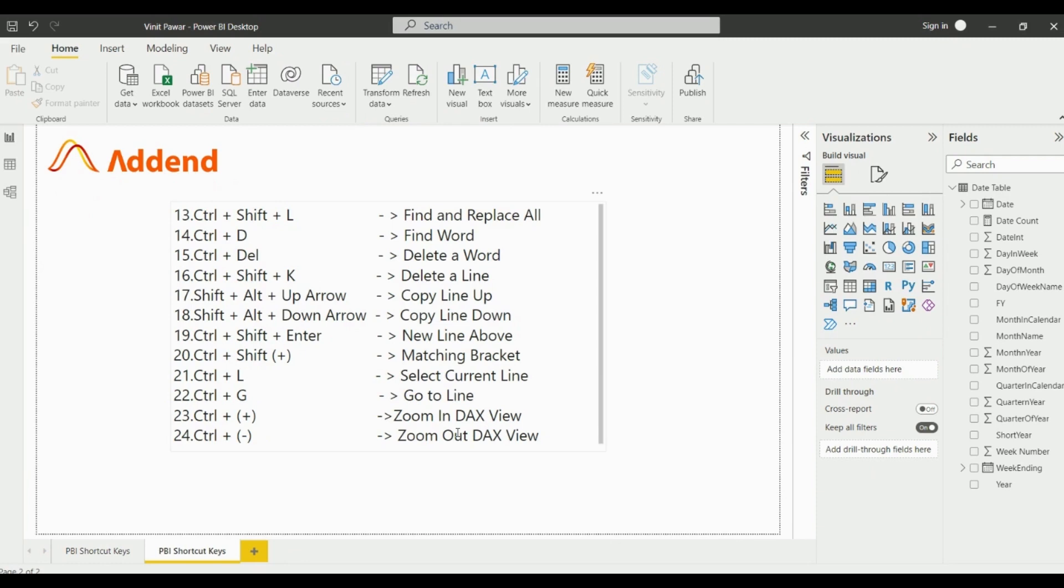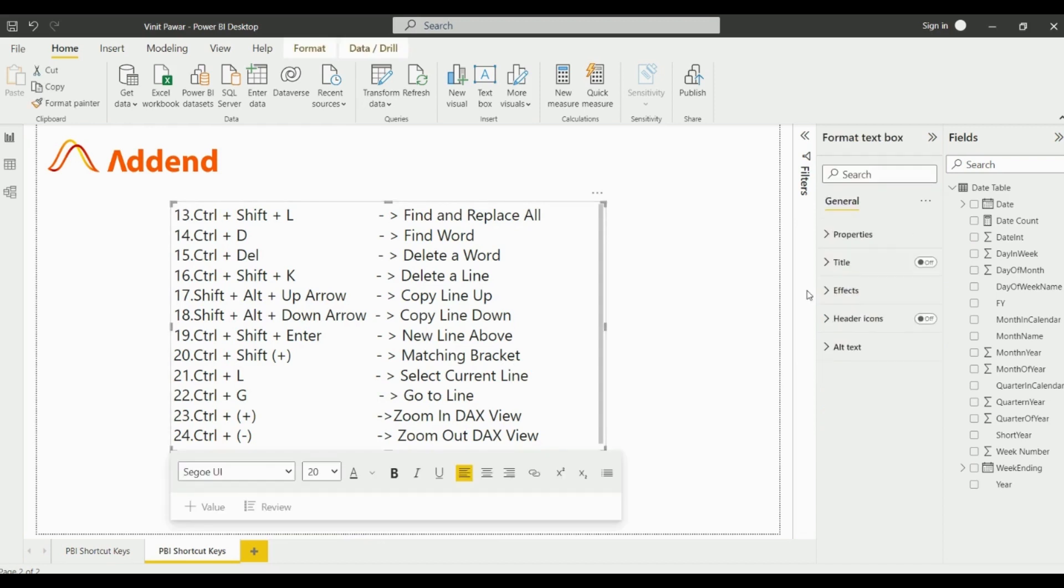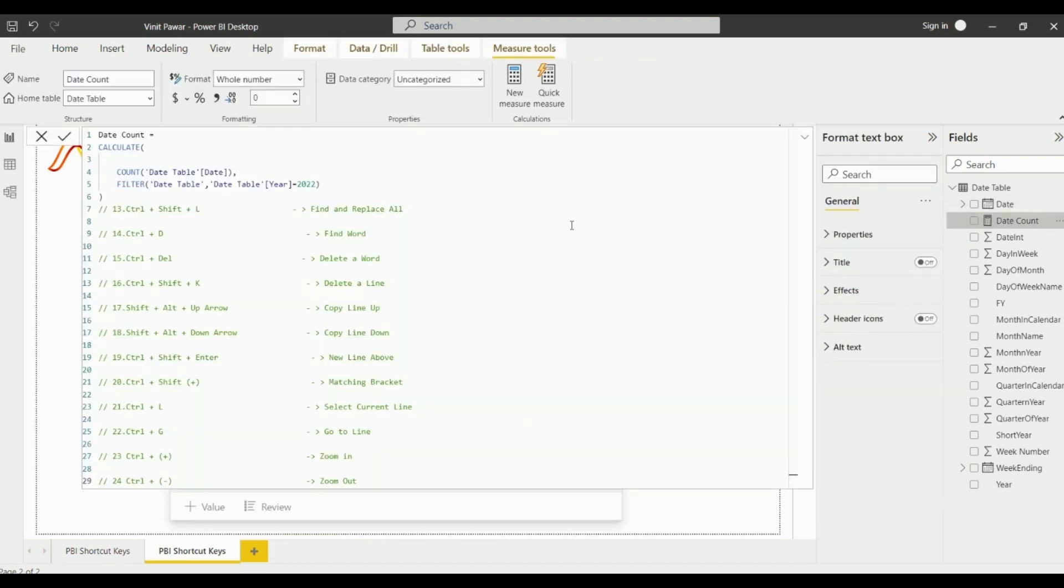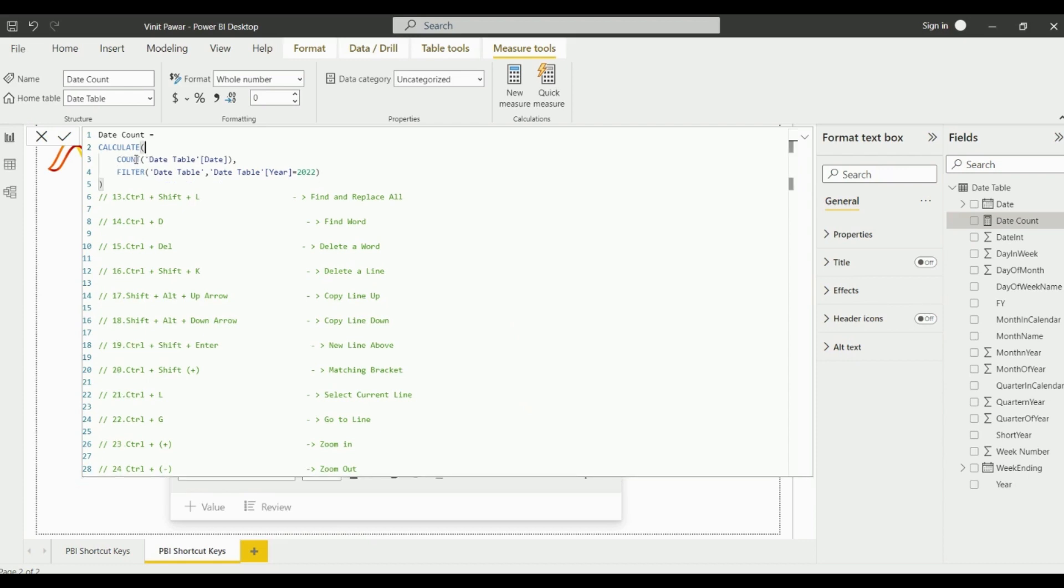Here I have written down some more shortcut keys. I'll show you how these shortcut keys work. As you can see, I have written down a measure with all the shortcut keys.